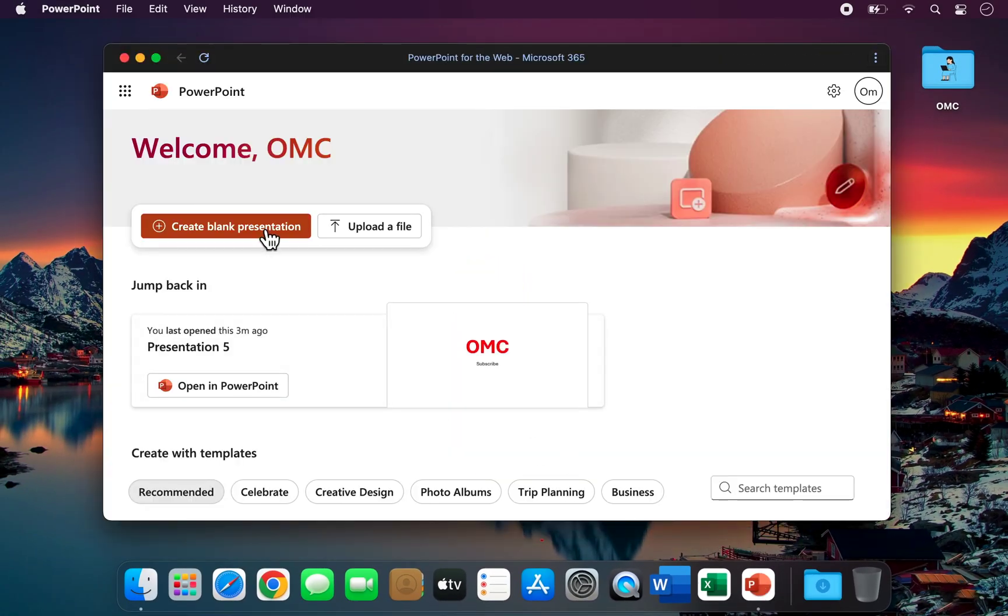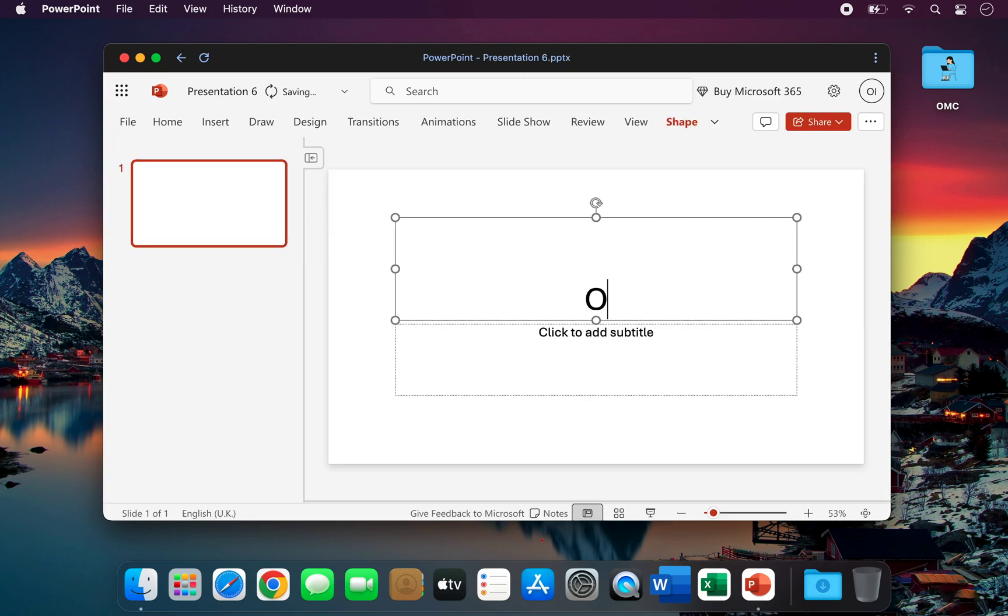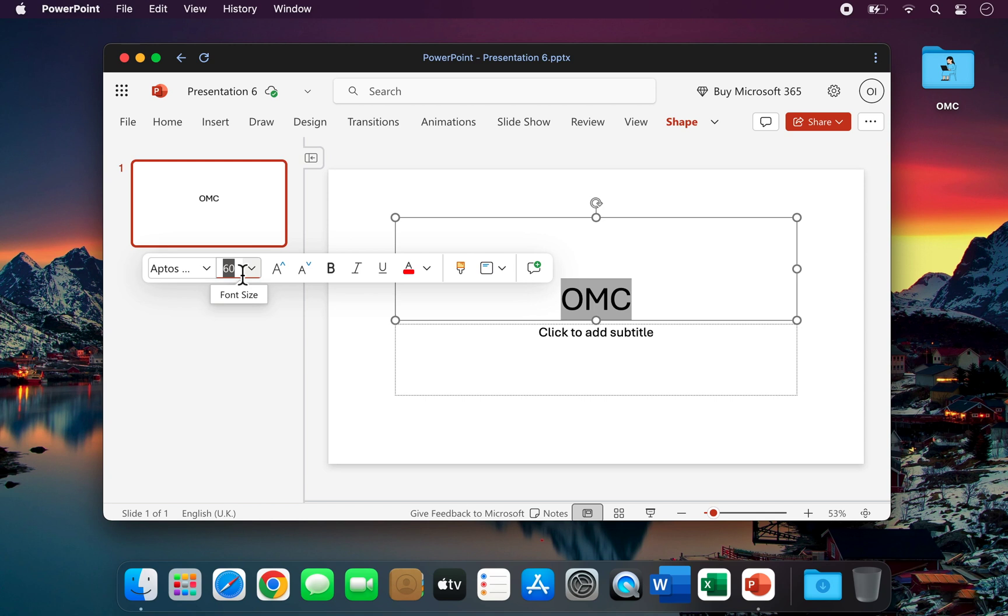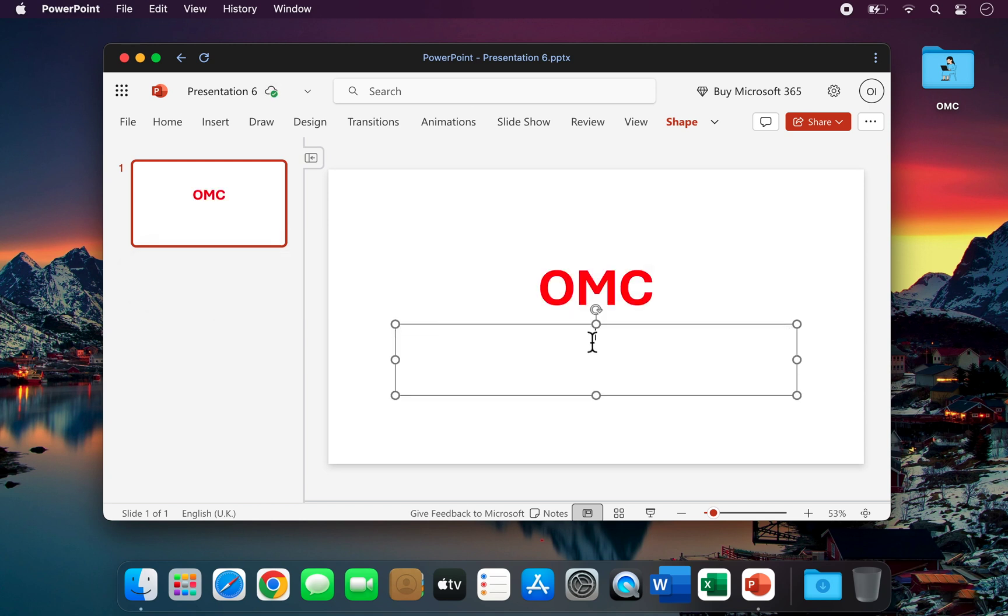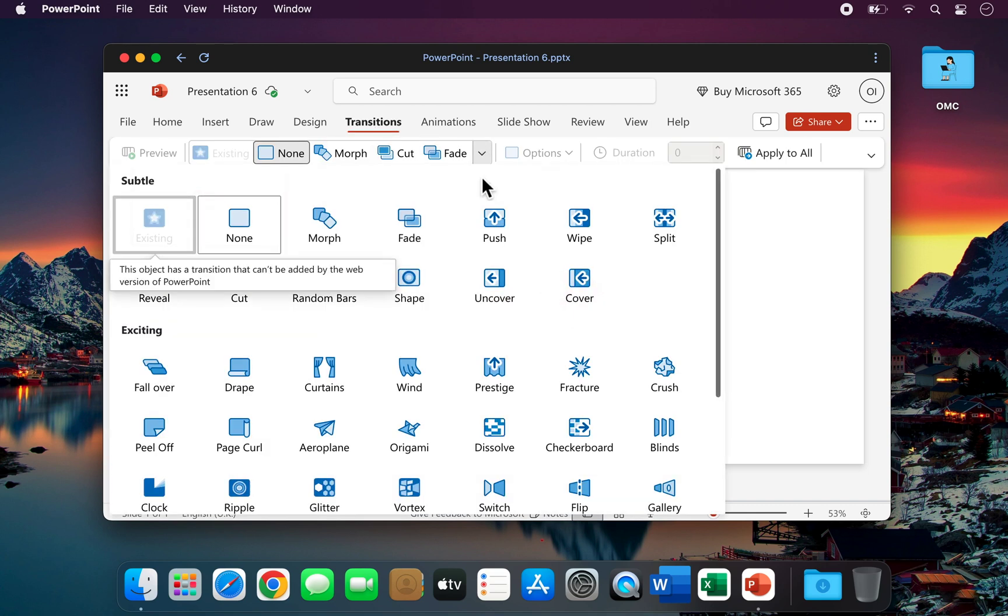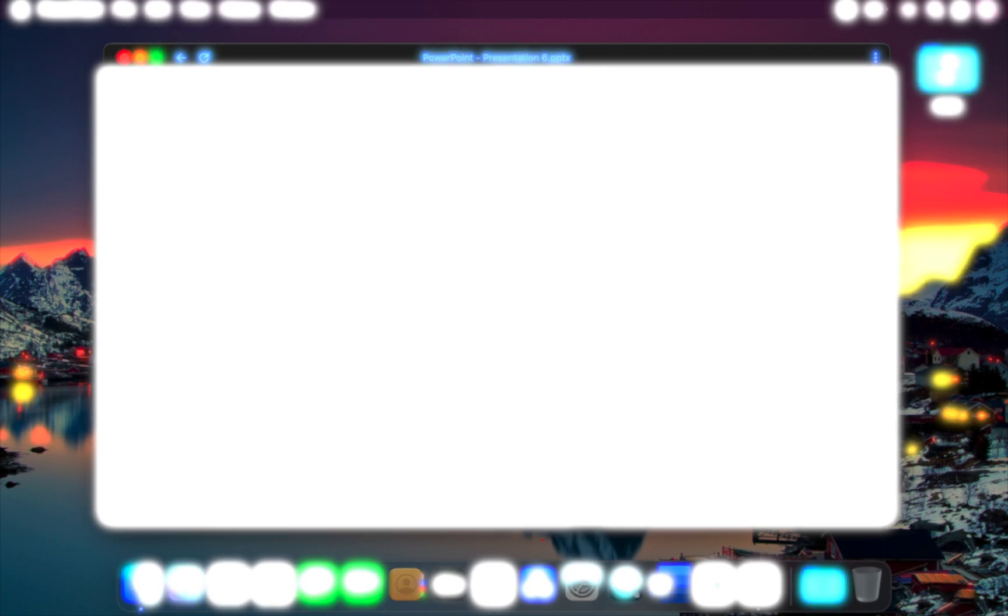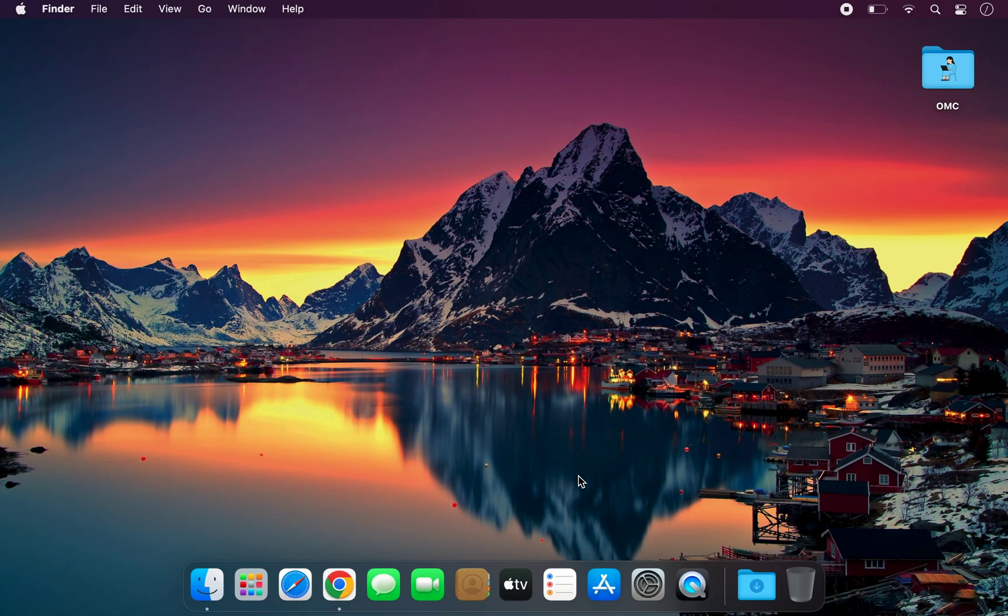The best part? This method works on both Windows and Mac, and you do not need any product key or paid subscription. This is an official method that is completely safe and keeps you protected from viruses and cracked software. In other words, it is a legal and reliable way to use Microsoft Office.